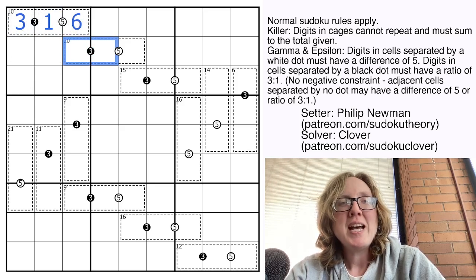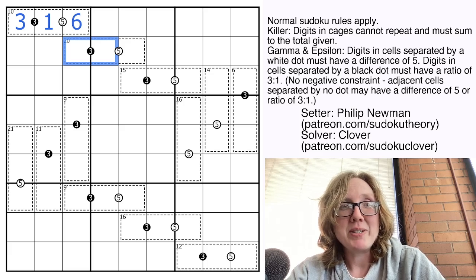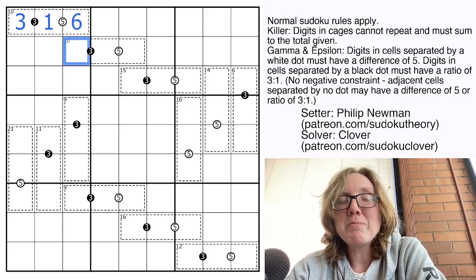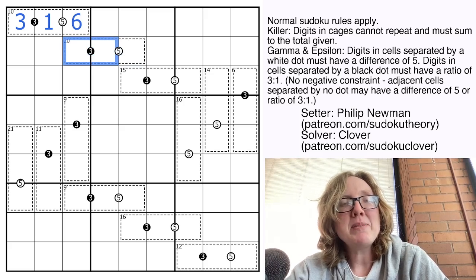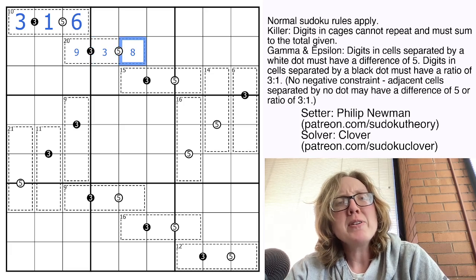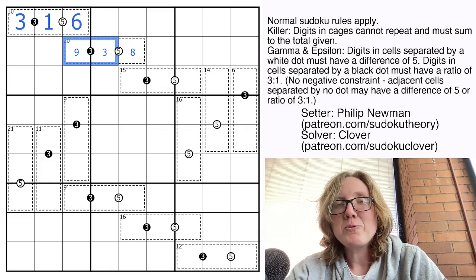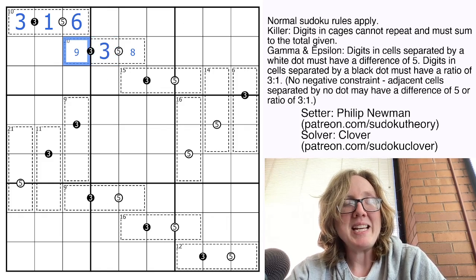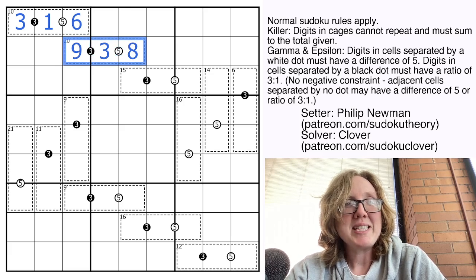Now in this 20 cage we have the opposite situation — we can't do a 1-to-3 ratio on our ratio dot. First, this cell can't contain a 1 or a 3. Second, even if it could, 1 plus 3 is only 4, and we'd need the last digit to be 16, which is impossible. So this must be 3 and 9, which sums to 12 making our last digit an 8. If it were 2 and 6, the last digit would be 12 — equally impossible. So 3 and 9 is the only way to fill the 20 cage.